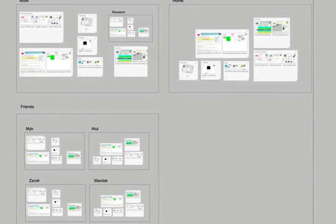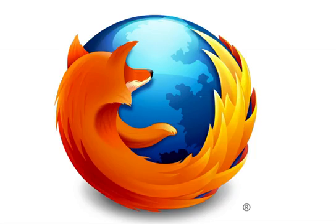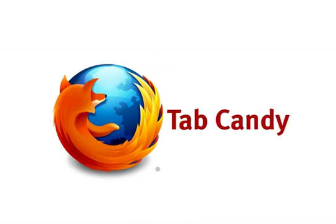Here I have Mick, Atul, Xanders, and Mardax work. And if I zoomed out once again, maybe I could have the worlds. And that's the brief intro to Tab Candy.